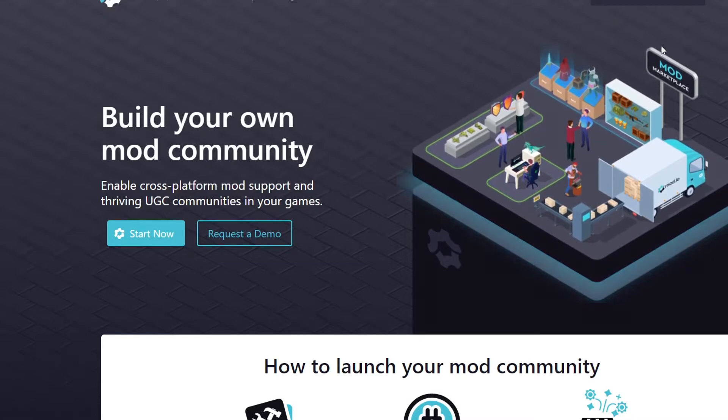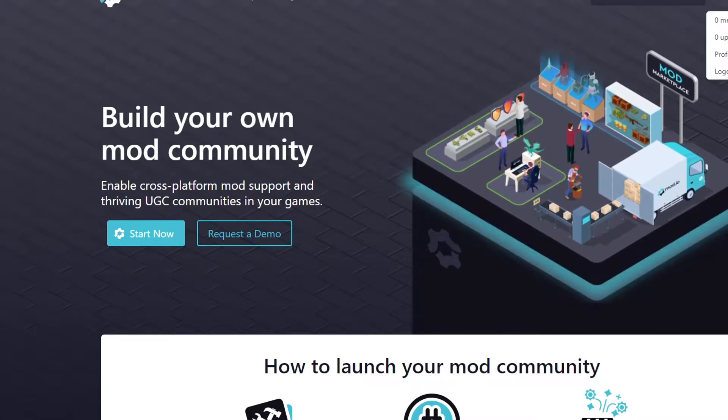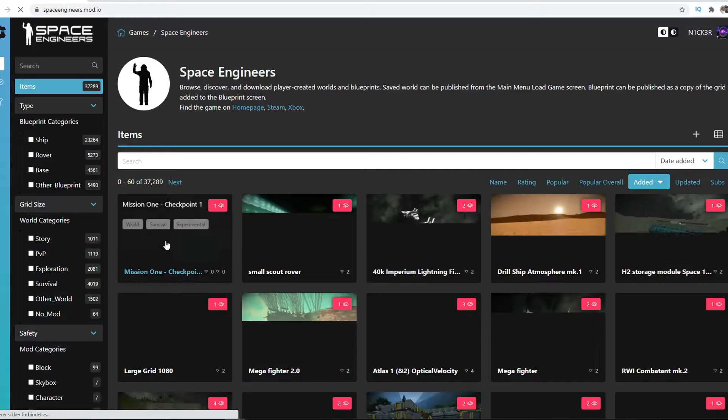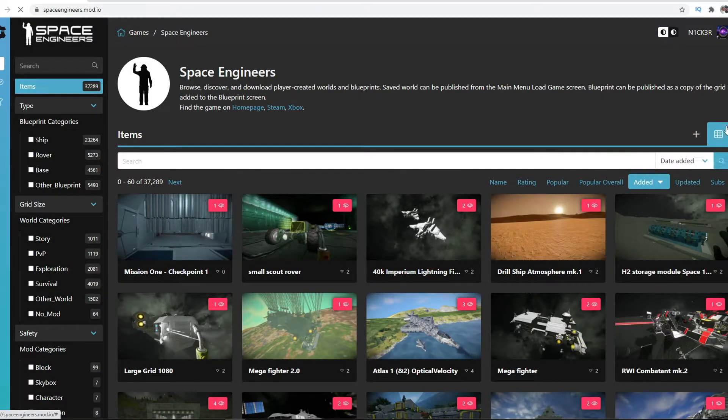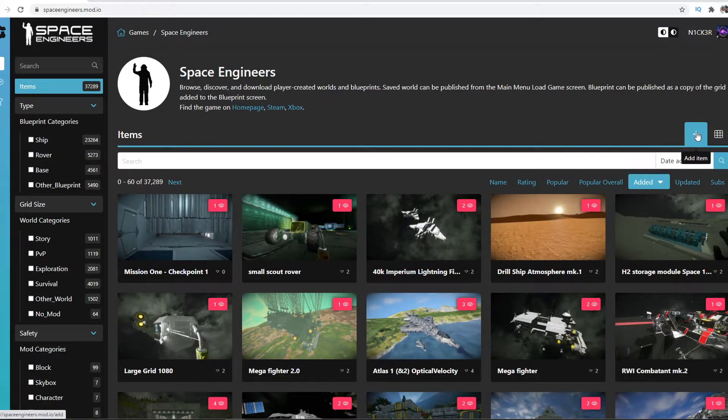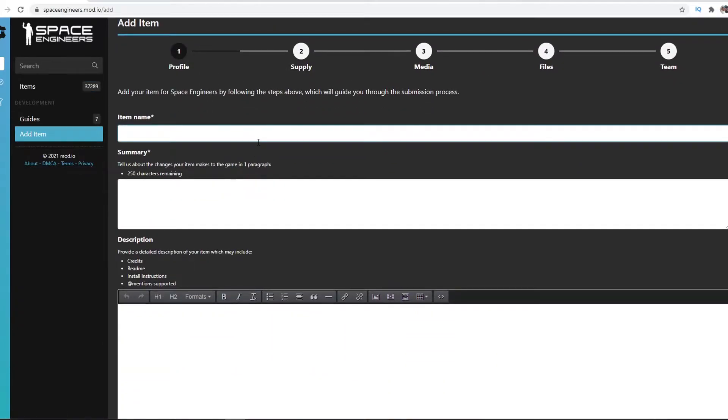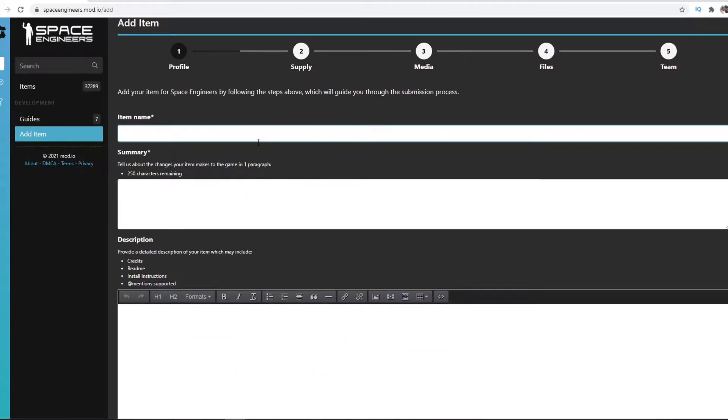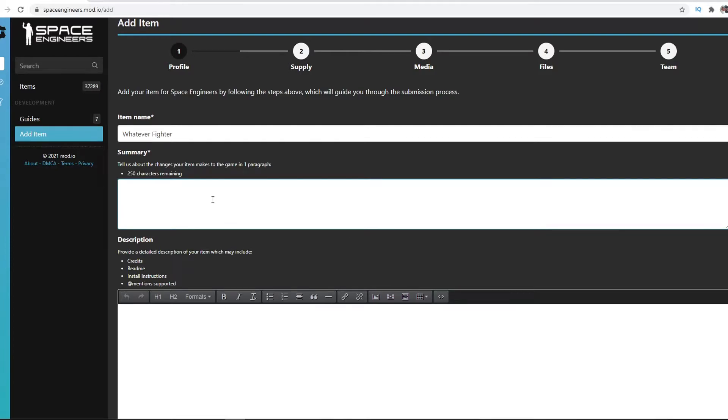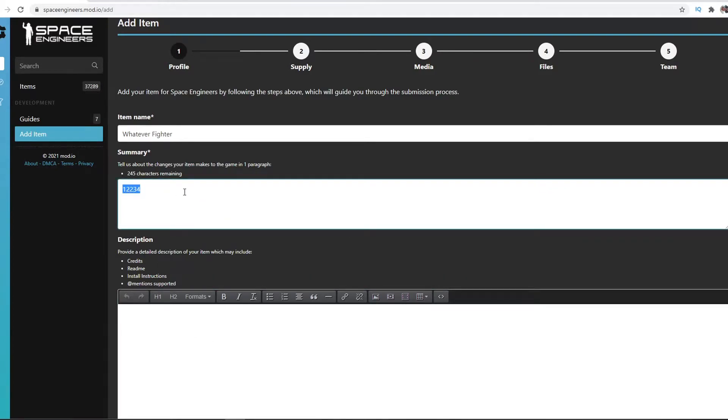Now you just go on to mod.io, find Space Engineers, click on this plus right here - Add Item. Just type in the name, let's just call it Whatever Fighter 1234. This is the shorter summary and just a description.